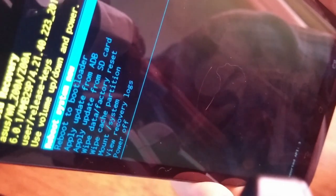From this menu, you need to select Wipe Partition Cache. Navigate to it and press the power button to select it.